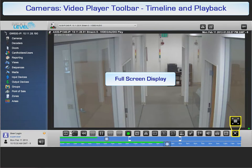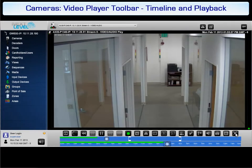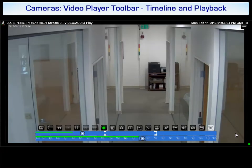Video can be viewed in a full screen mode. Click the full screen button to hide the menu options and enlarge the video player. To toggle between full screen and menu view, click the full screen button again.